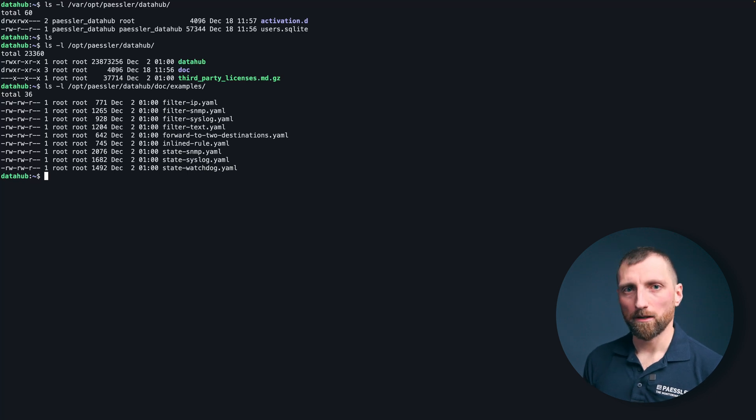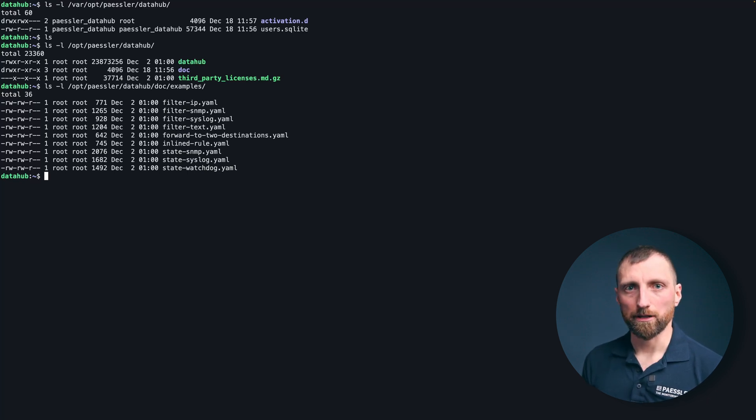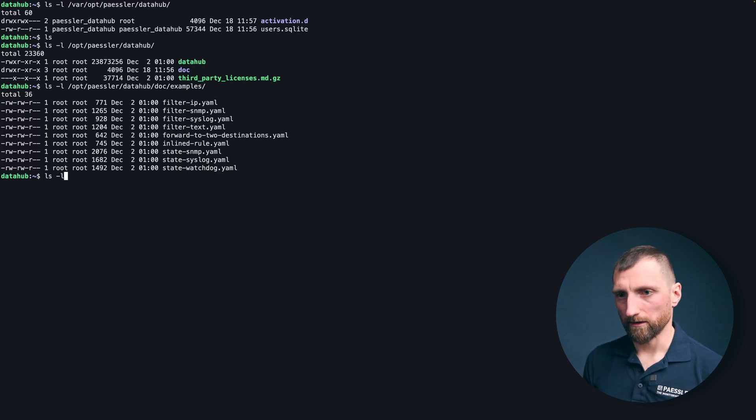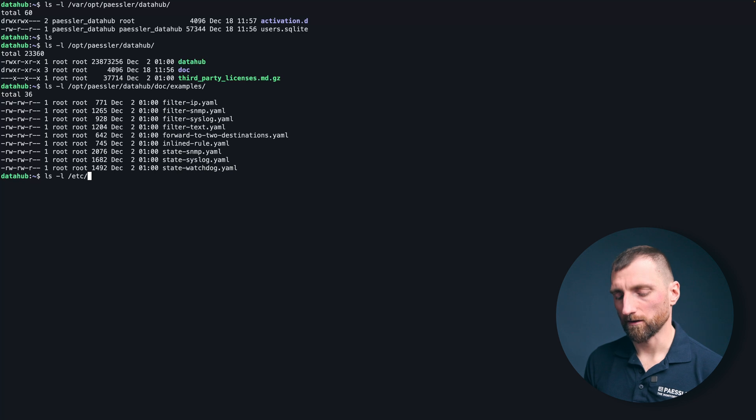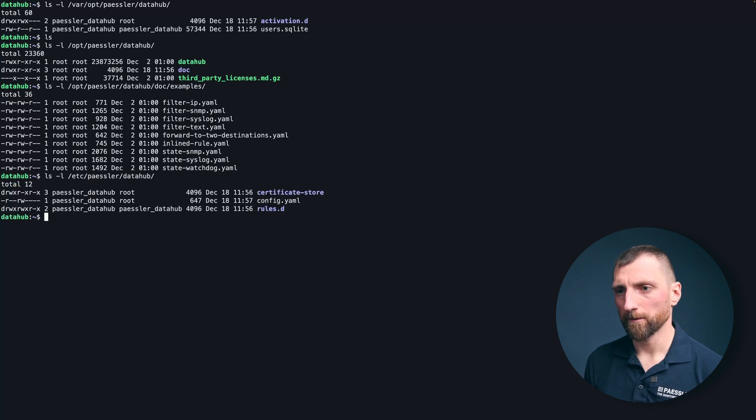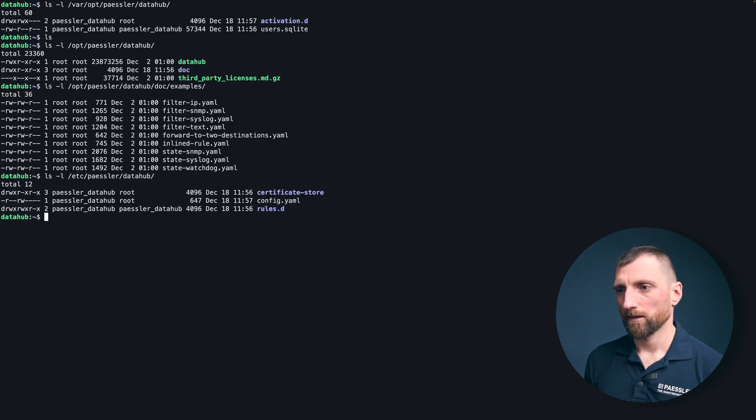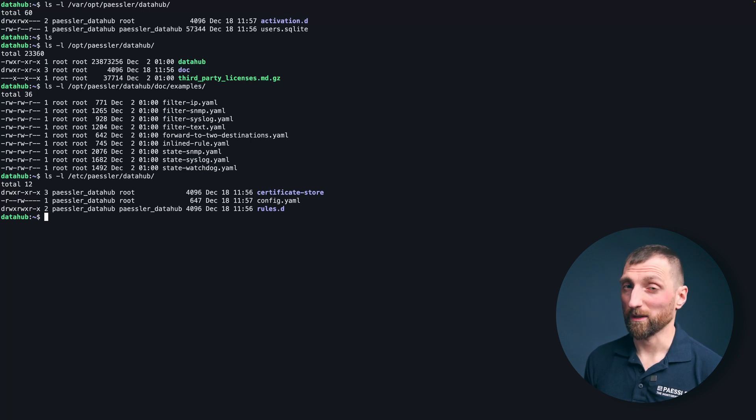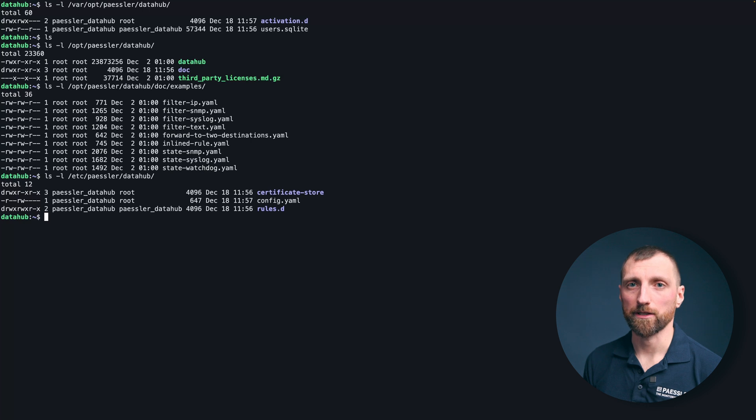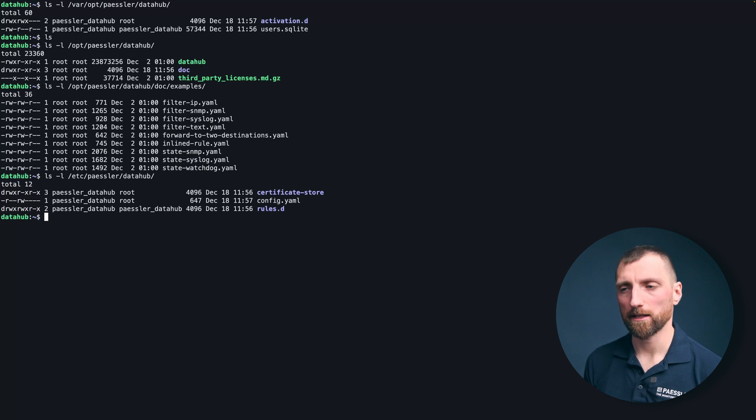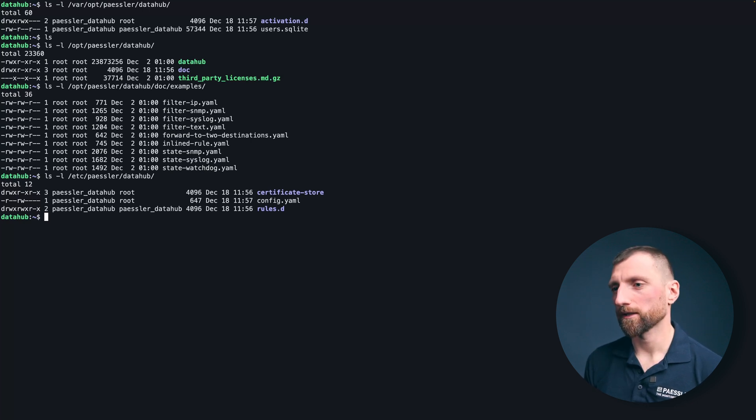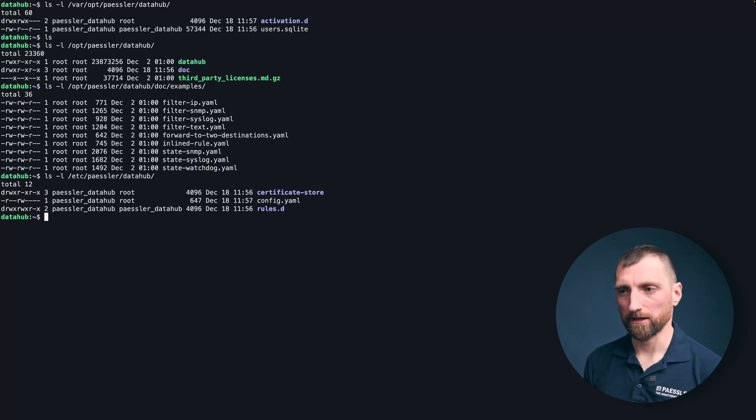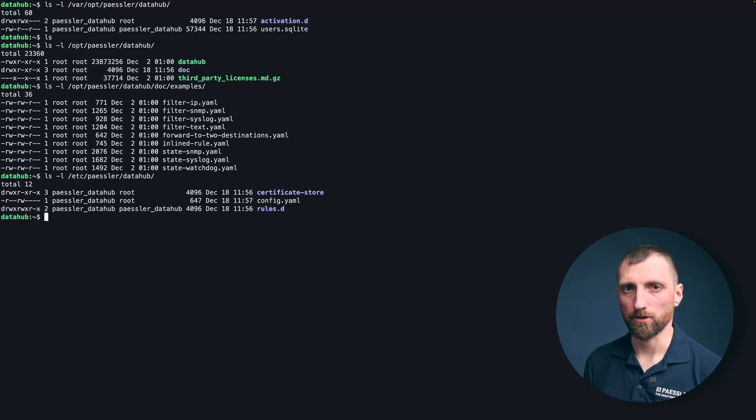Okay so now let's have a look at the actual configuration. This is located at etc PESLA data hub. There are two folders and one file. The certificate store is for if you require syslog TLS or syslog mutual TLS. The rules configuration folder and the config.yaml that stores the overall configuration for the PHG data hub.